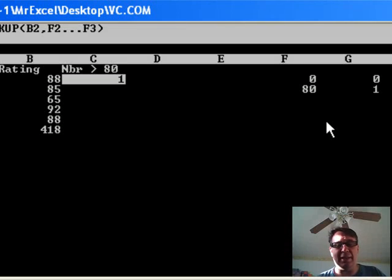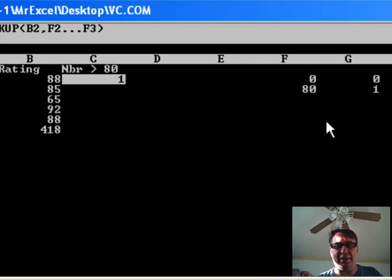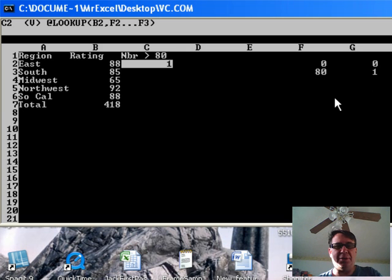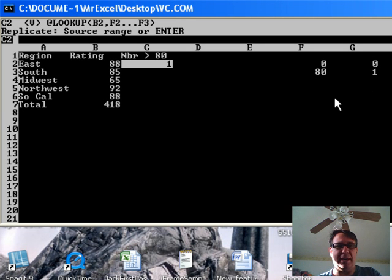And I actually, again, as I mentioned, I think this is going to be something that we're going to use more often for an IF statement. So, I'm going to do slash R here to replicate.